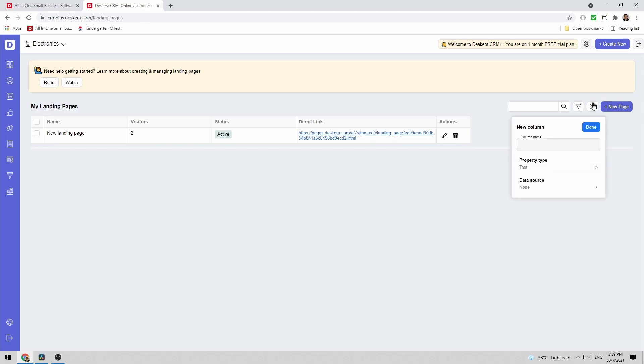I can click here and if I want to add additional columns I can put in the column name. Under property type I can select whether it's a text, number, email, date, select, or multi-select field.